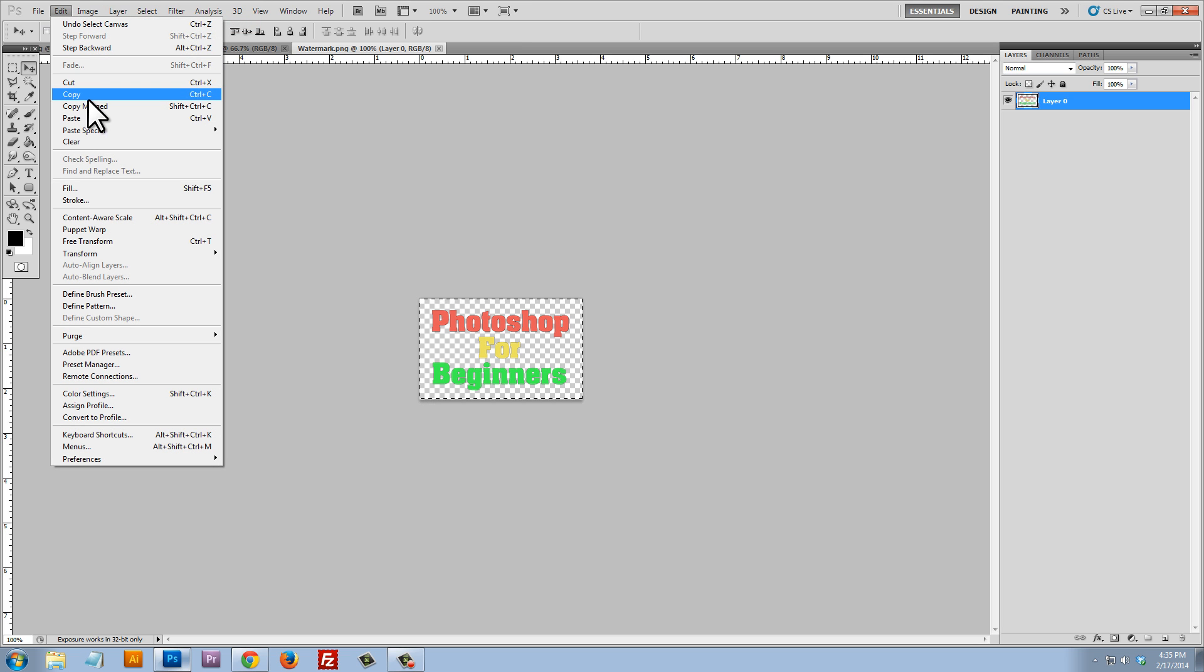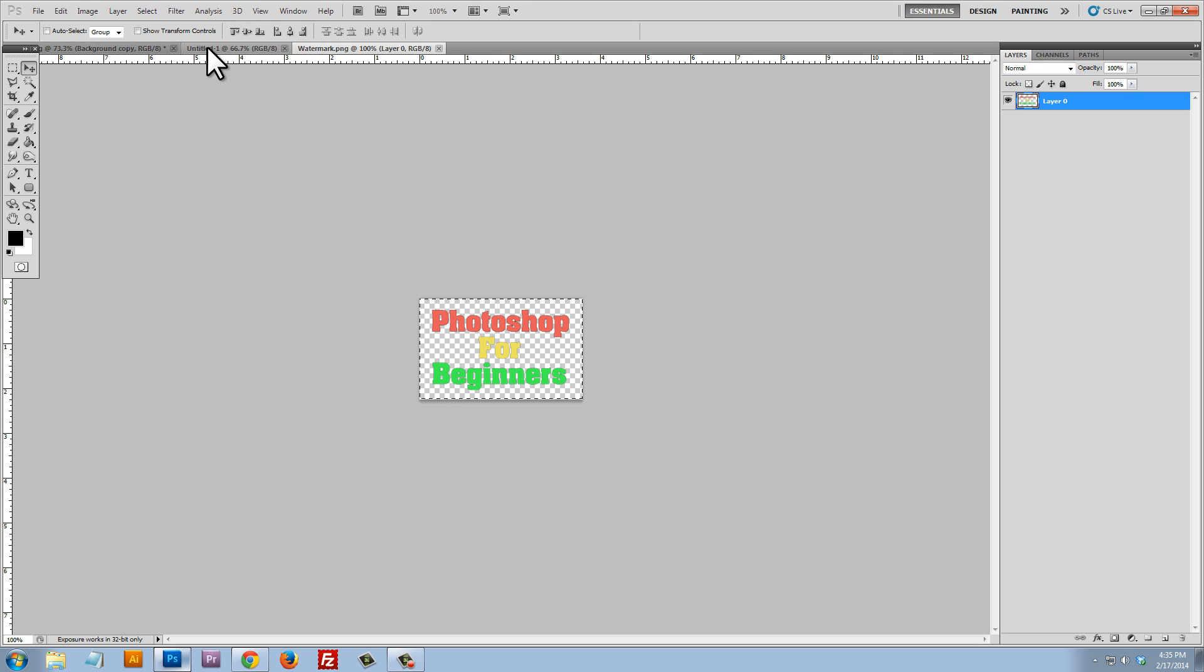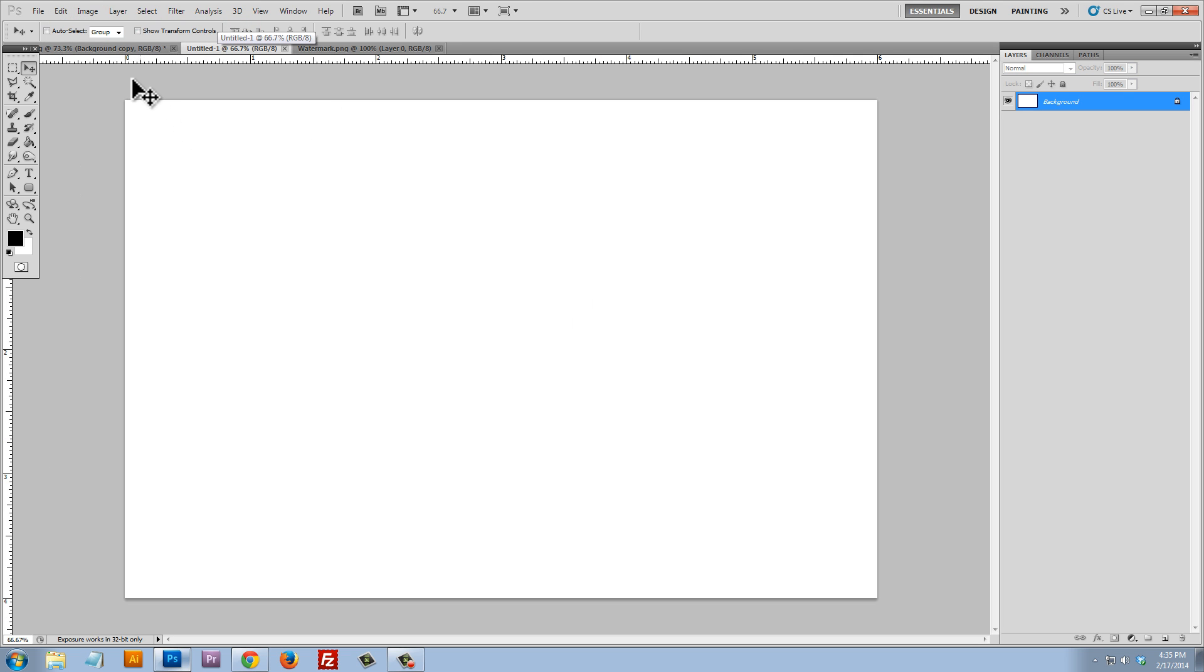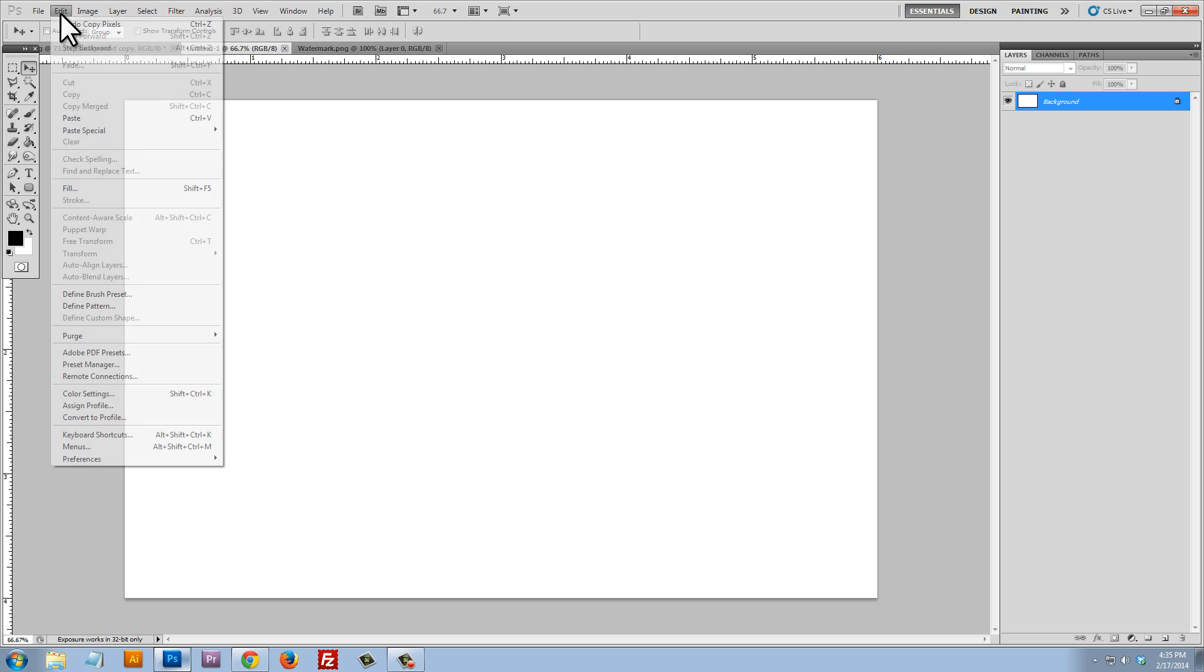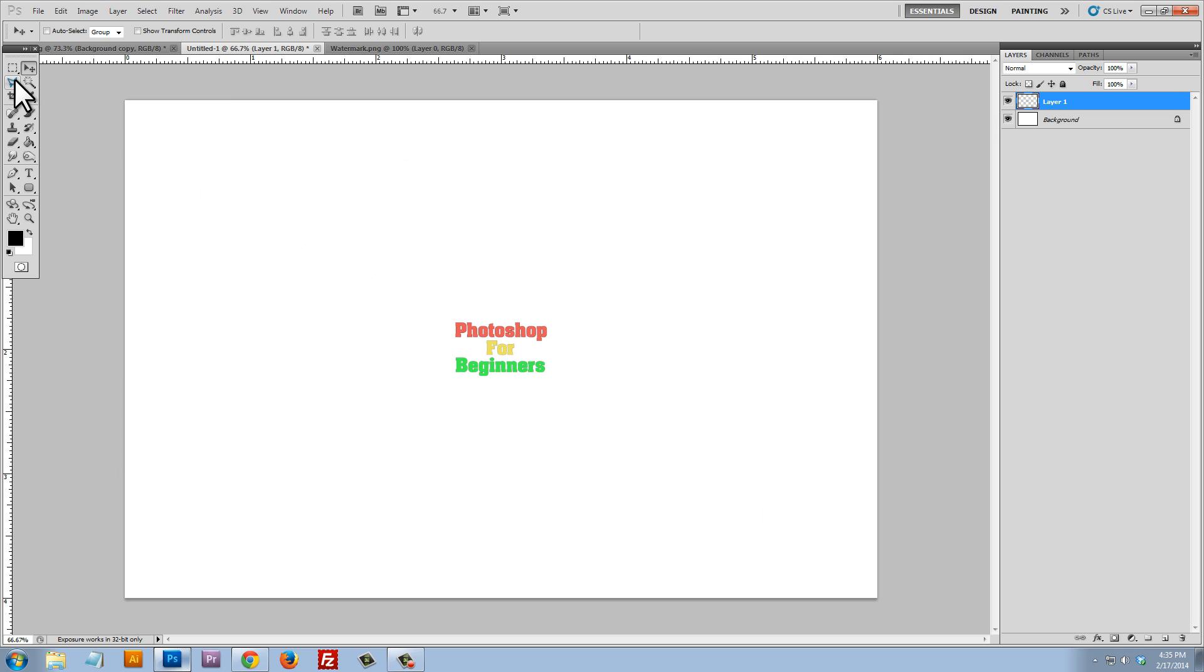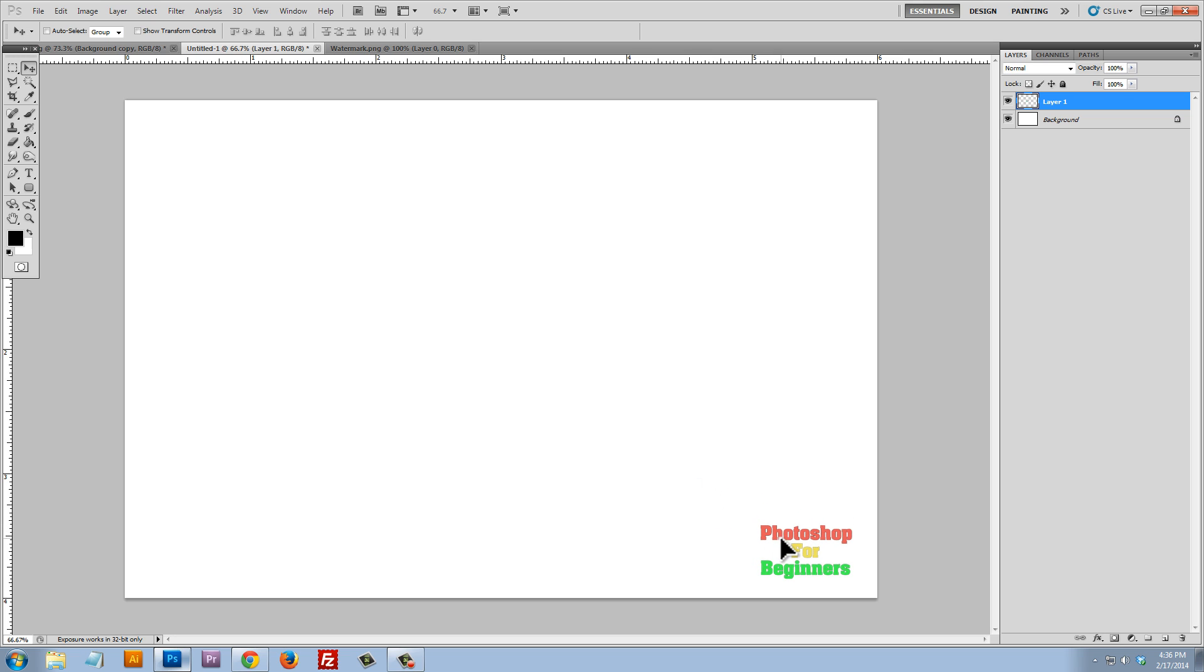edit, copy, go back to my template here, edit, paste. I'm just going to paste that there. And you can see that that's going to show up right in this corner. I want it to show up right there.